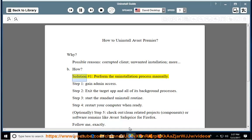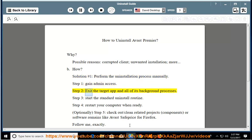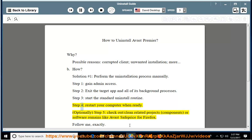How? Solution number 1: perform the uninstallation process manually. Step 1: gain admin access. Step 2: exit the target app and all of its background processes. Step 3: start the standard uninstall routine. Step 4: restart your computer when ready.